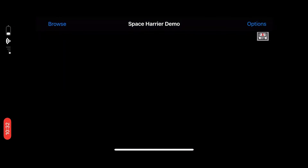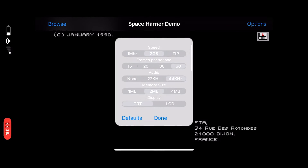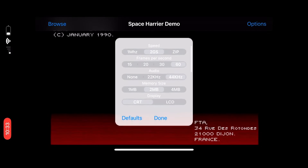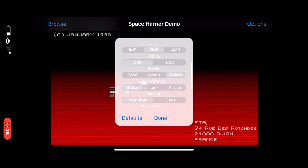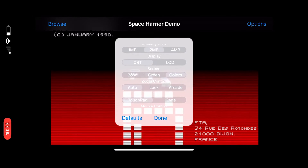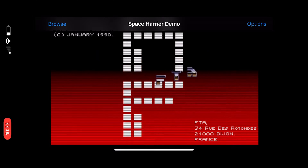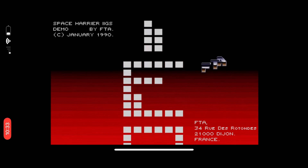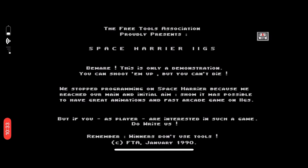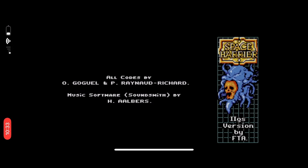Let's try a couple of games to see Active GS in action. First, I'm going to choose the Space Harrier demo. Tapping the options button in the upper right corner shows options like machine speed, screen appearance, and save states. The Space Harrier demo is a bit of a special one for me — I wasn't able to see it in action until I emulated it in Active GS. I got a copy back when I was in junior high school, only to discover it didn't run on the ROM version 3 IIgs I had. Now I get to see what I was missing out on, and it's a glorious sight.